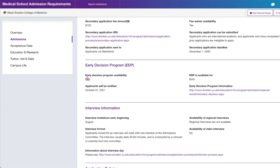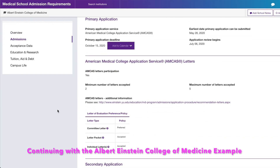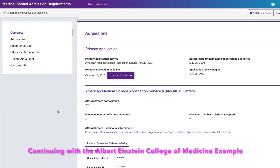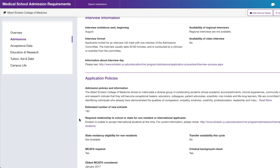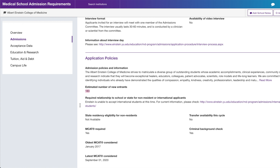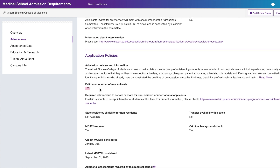This school has an early decision program. If you apply through it and are accepted, you are bound to attend — it's a binding acceptance. For example, if you're from the Bronx and want to stay near family and practice in your community, early decision might be an option. If you want a wide variety of acceptances to choose from, you wouldn't choose early decision. I didn't apply early decision to any school.